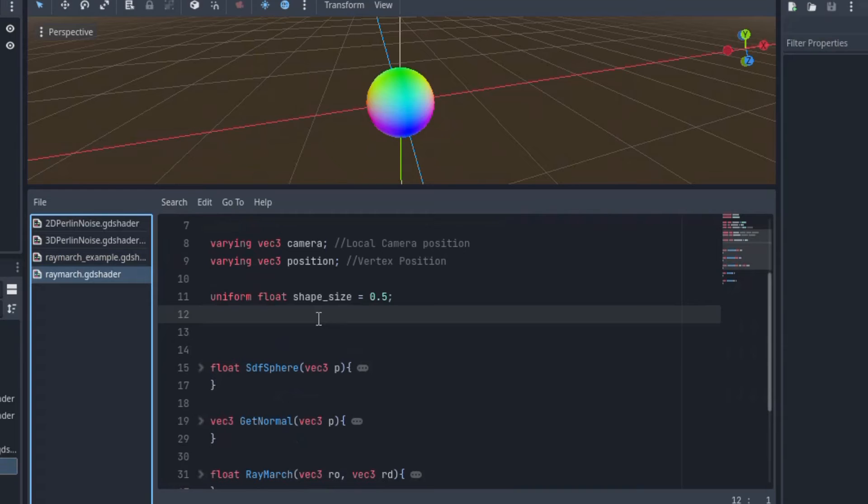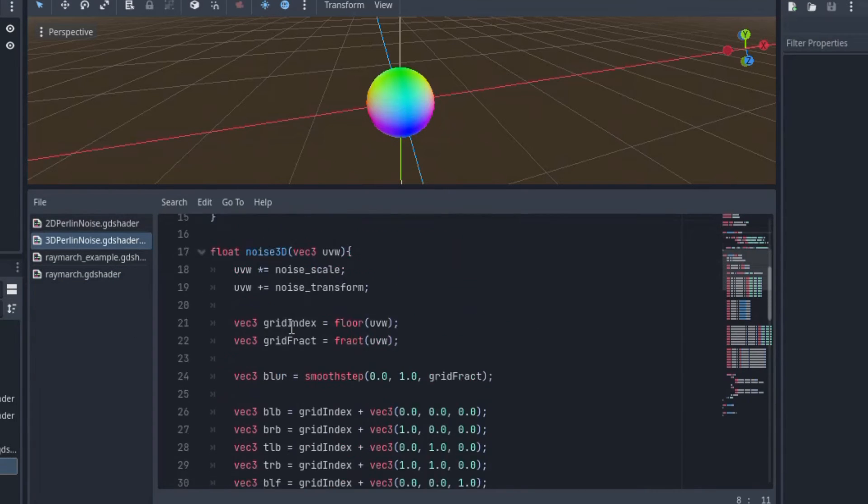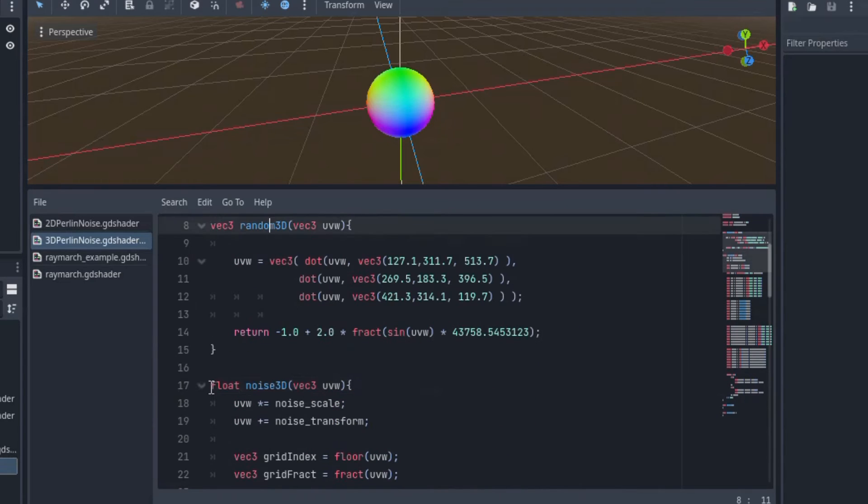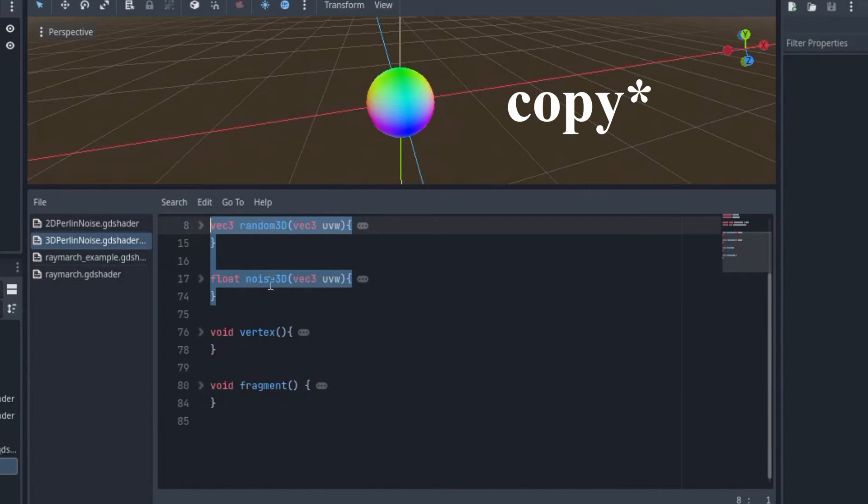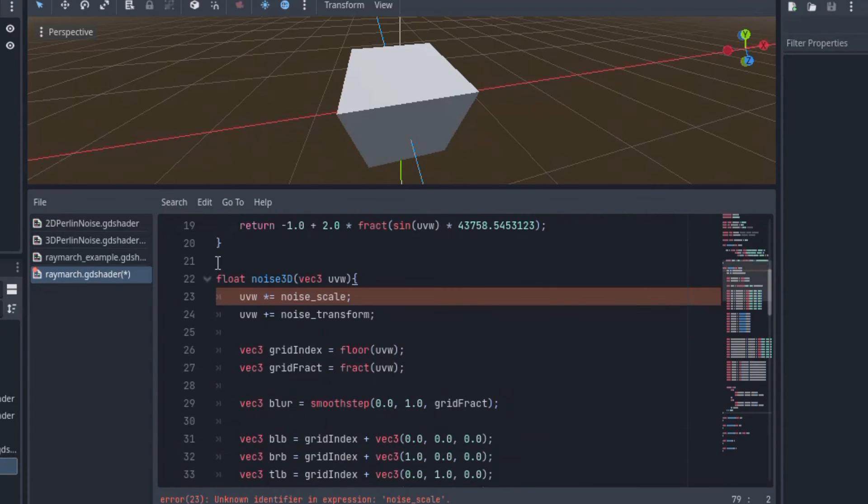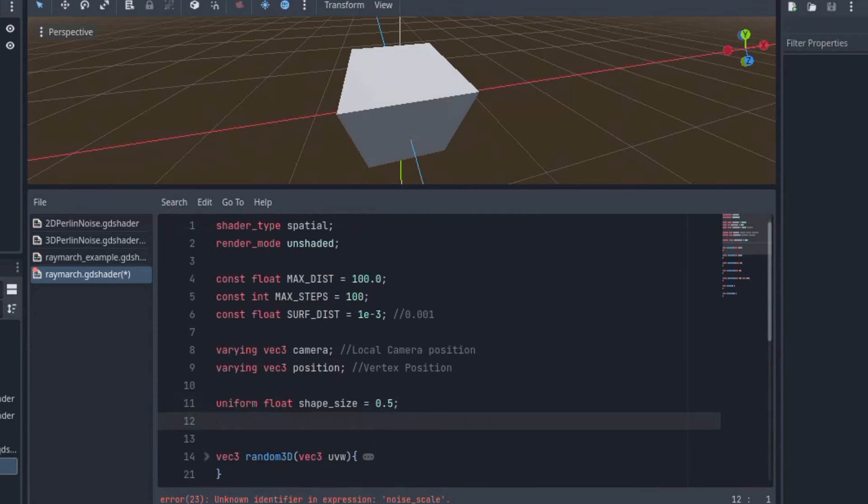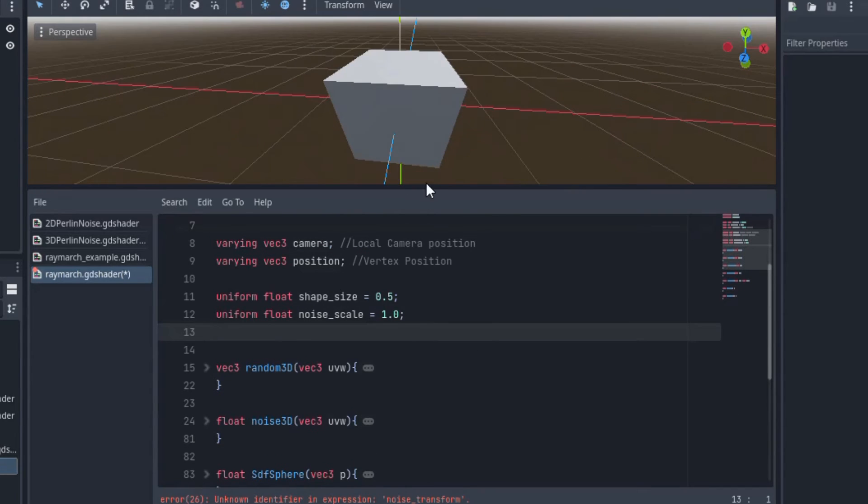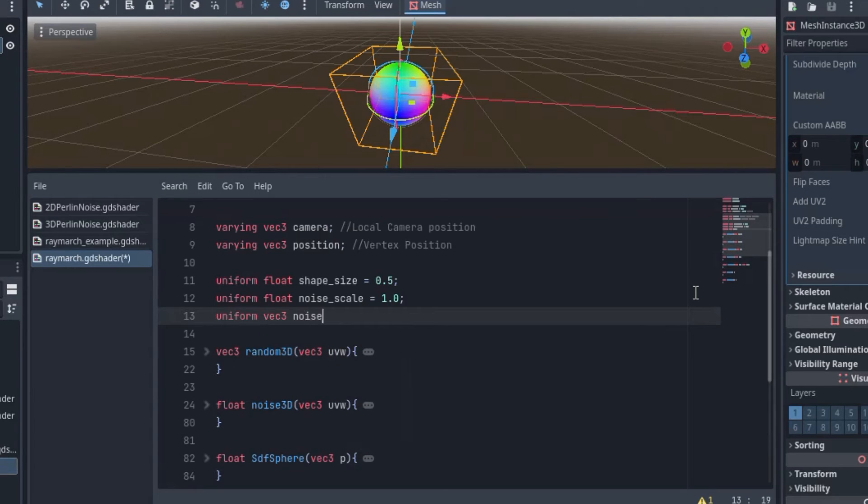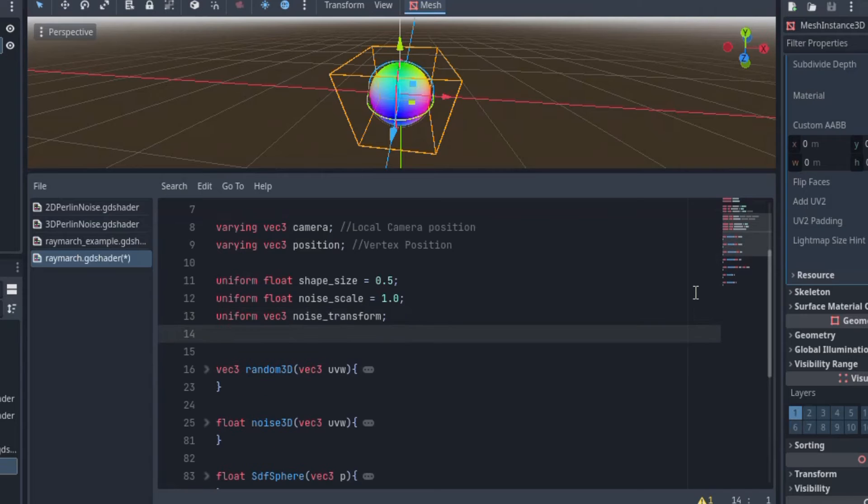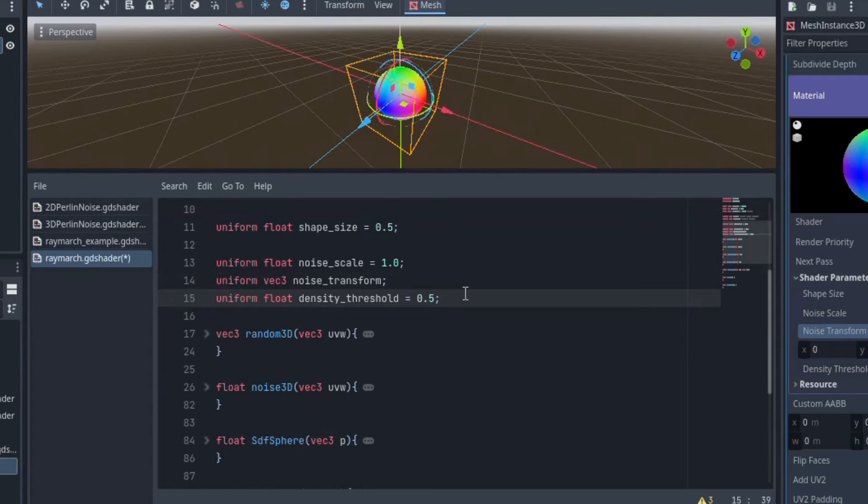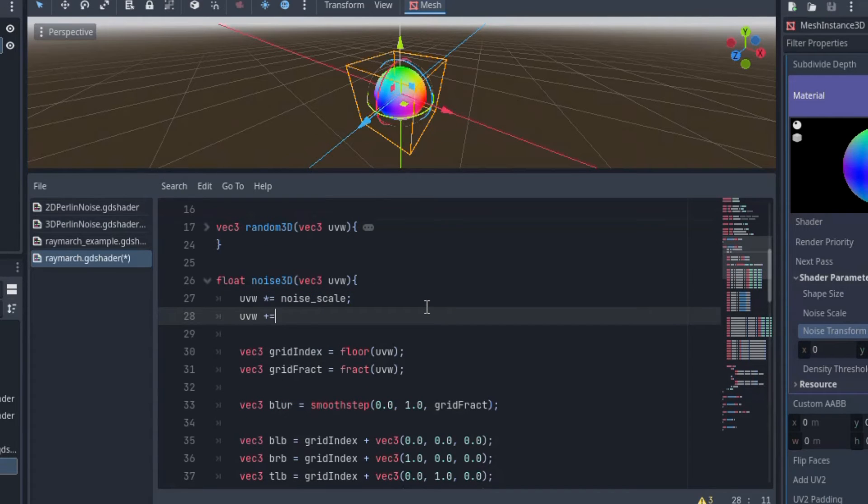So to start, I want to copy and paste my noise texture functions that we made in the last video into our ray march shader. We will also need to add a uniform variable with this called noise scale. I'm also going to want to add some other ways to manipulate the noise, so let's add noise transform and density threshold. Noise transform is going to let me move around the noise texture in 3D space. So I'll go down to the noise3D function and I'll add uvw plus equals noise transform.